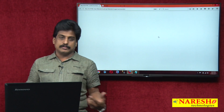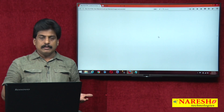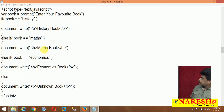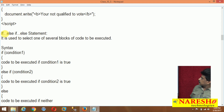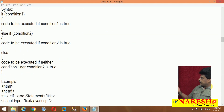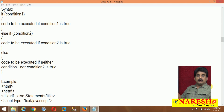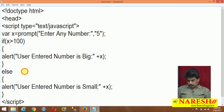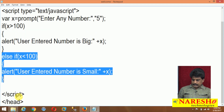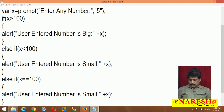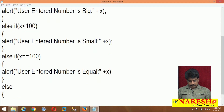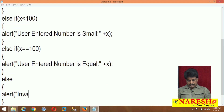Now we are checking greater or less than, and now for equal-to purpose, come to else-if. Observe the syntax: if condition 1, else-if condition 2, code to be executed in related blocks. In this syntax, any one block of statements gets executed definitely. I am writing: else-if x less than 100, and the same else-if copy-pasted for x equal to 100 — number is equal. Else alert: invalid input.